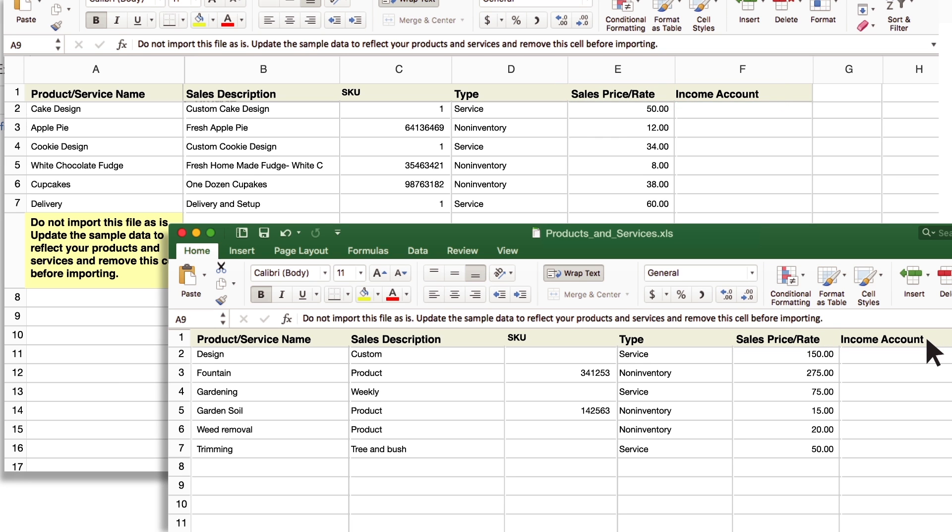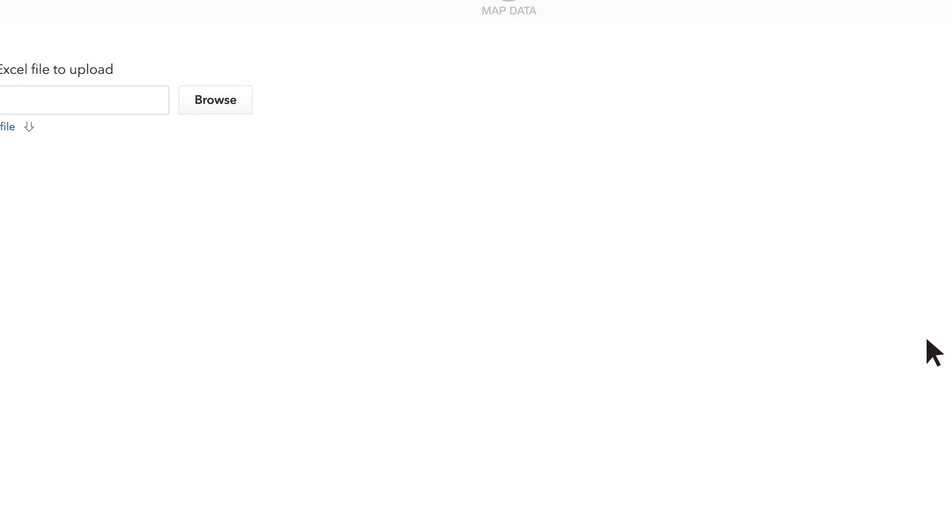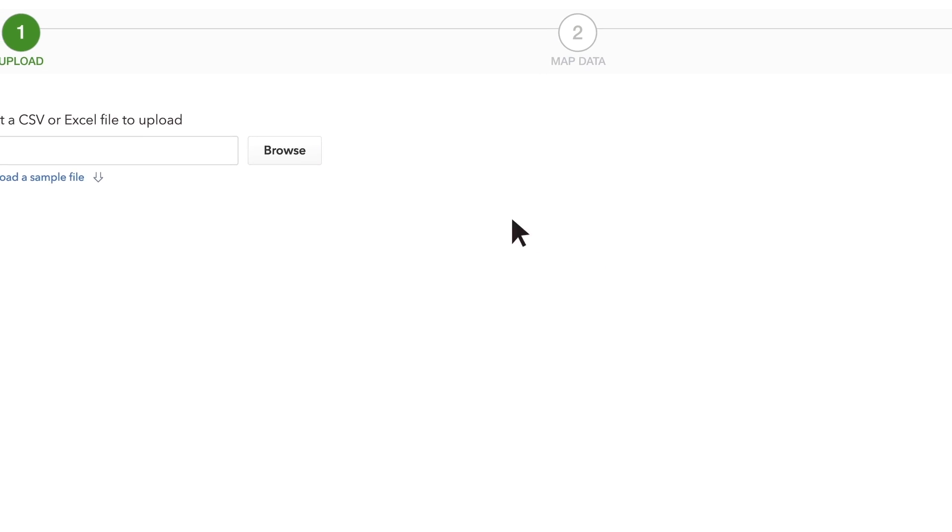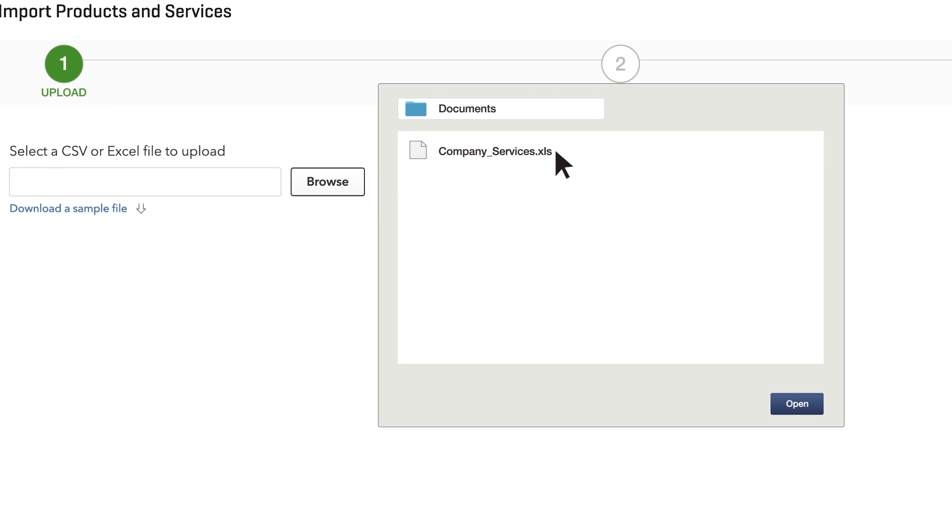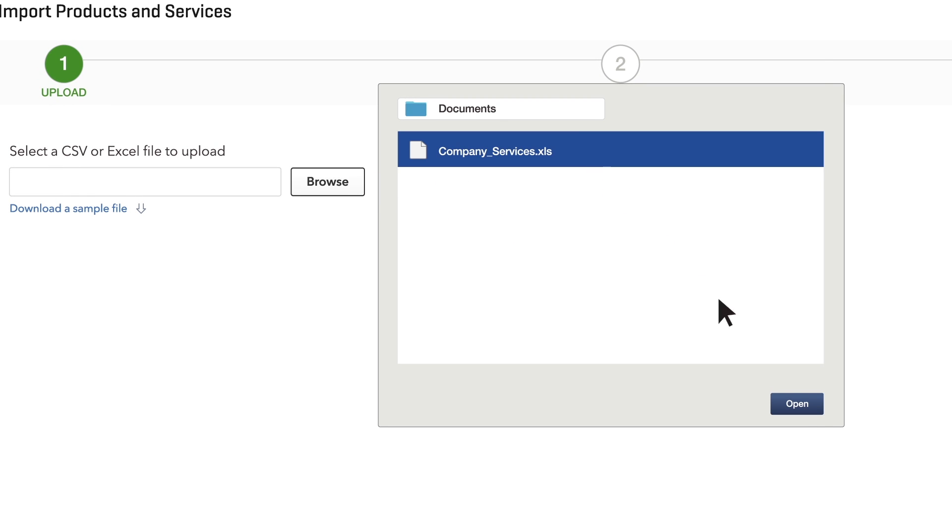OK, now back to the Import page. Find your Excel sheet and open it.